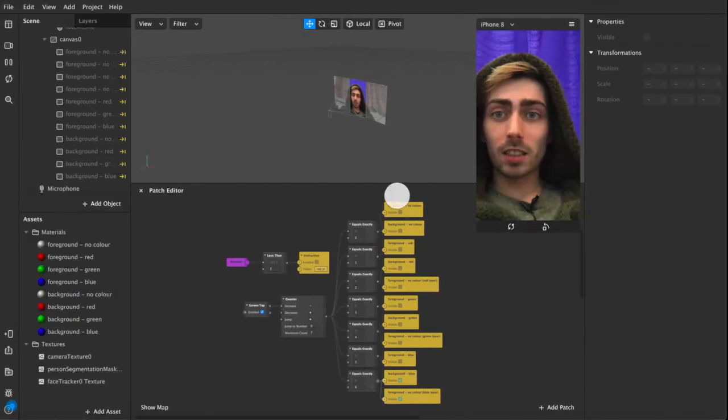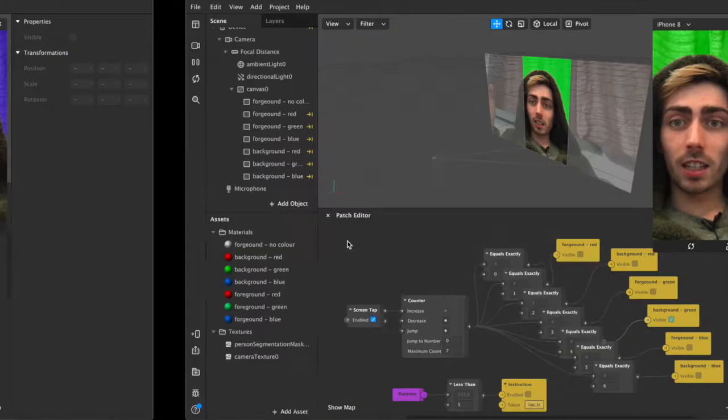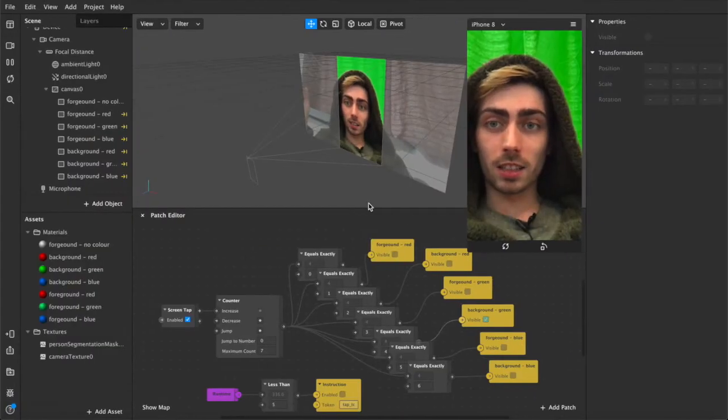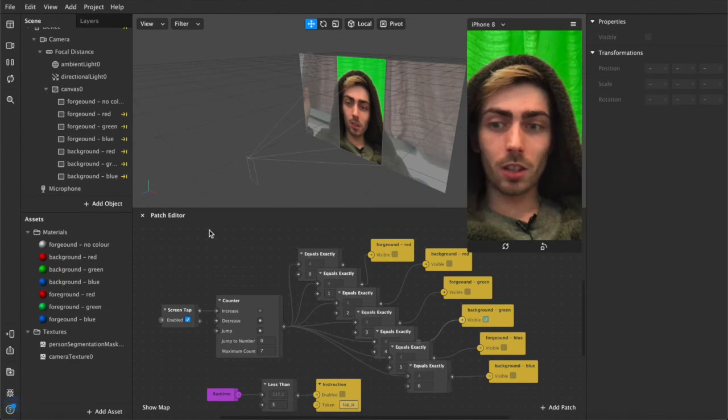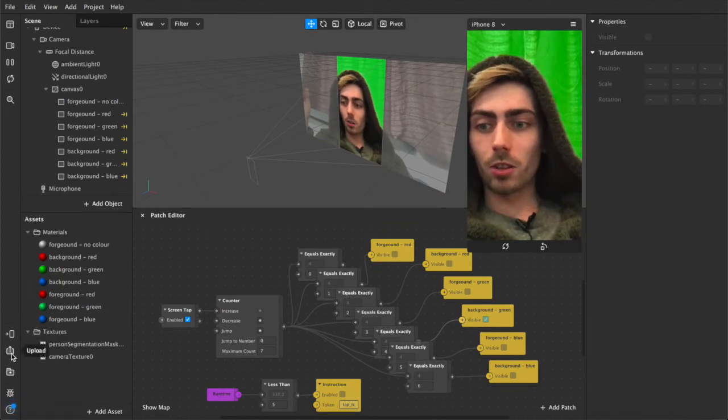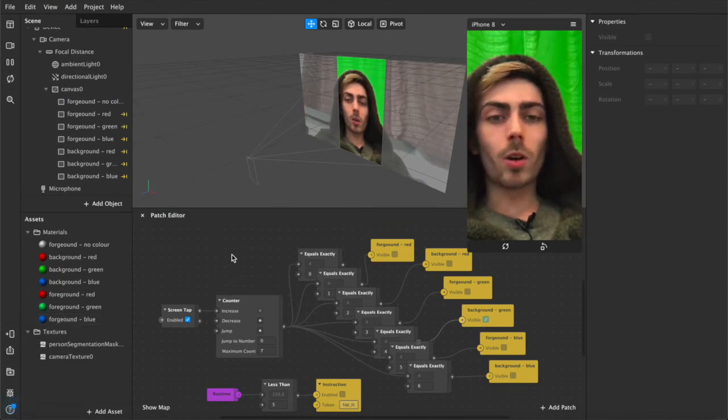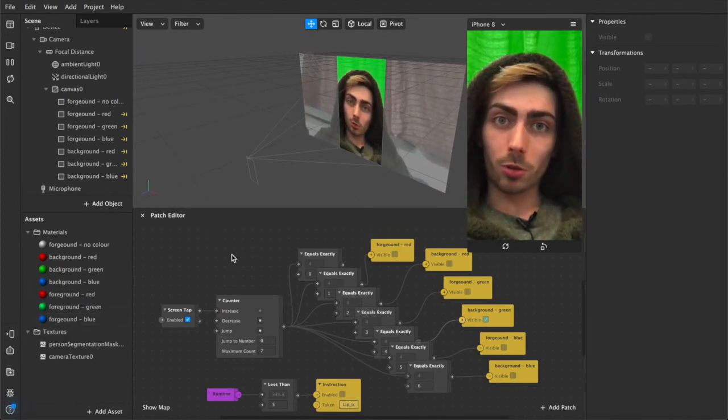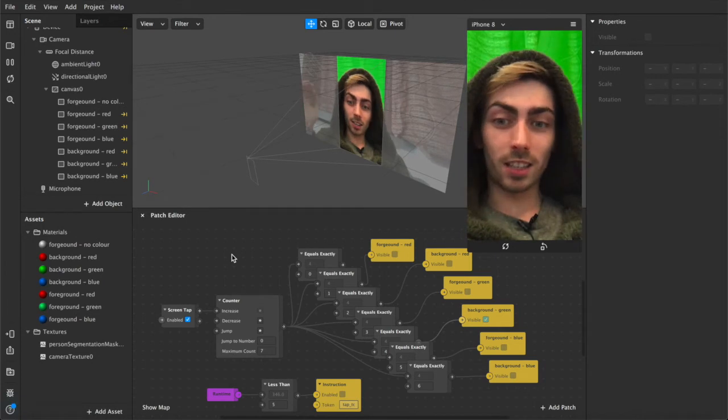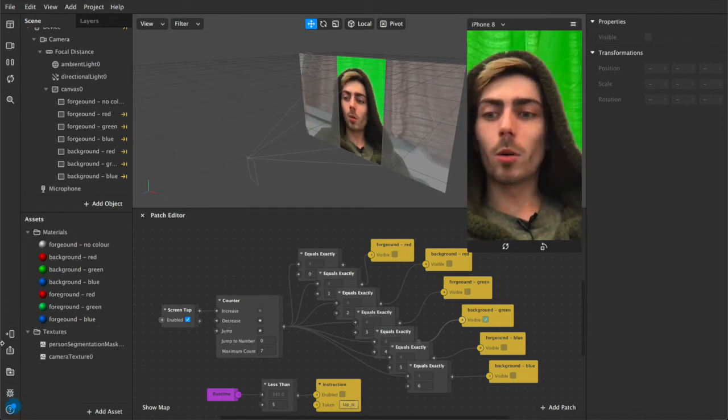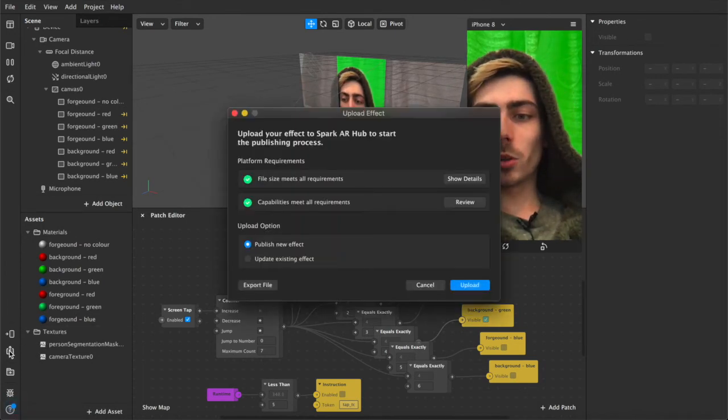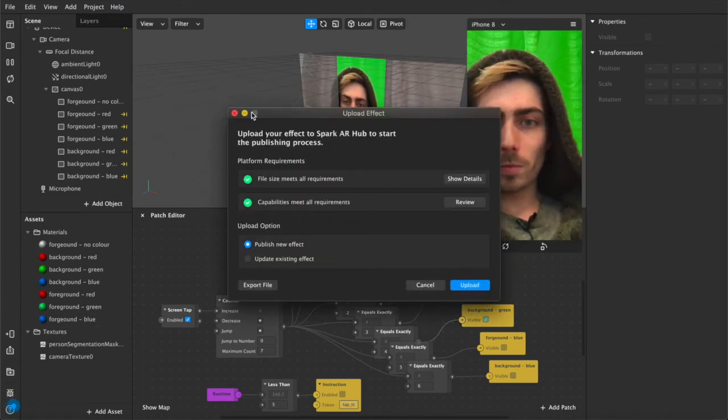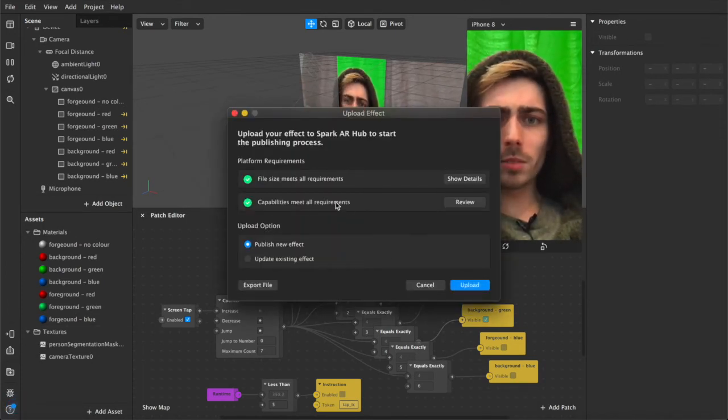So basically I have this filter and here's the updated version and what you're going to do is, well I've already done it for this one because I started recording this and I had to cancel it. All you do is you hit upload, brings up this menu.